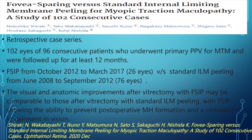A retrospective case series by Shiraki et al. with at least 12 months follow-up included 26 eyes in the foveal sparing group and 76 eyes in the standard complete ILM peeling group. Visual and anatomical improvements were comparable, but foveal sparing ILM peeling showed the ability to prevent postoperative macular hole formation and consequent visual impairment.